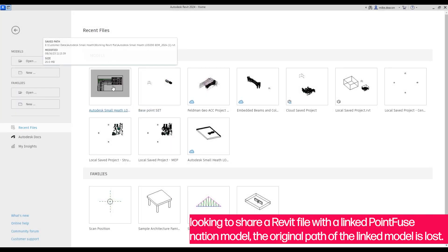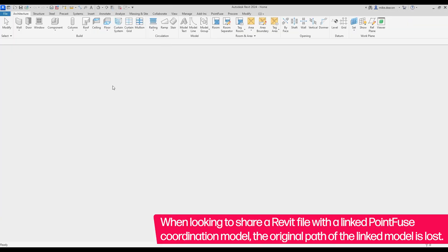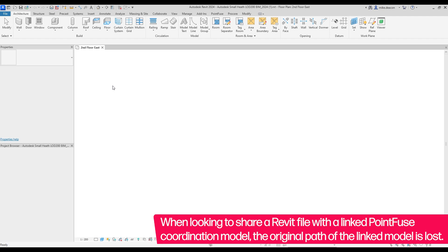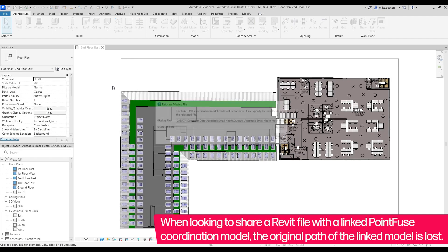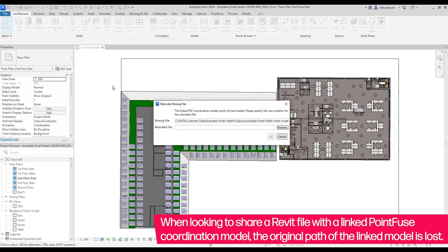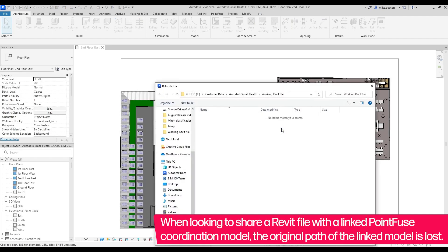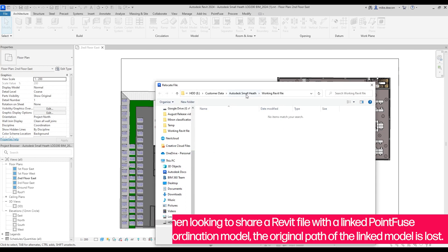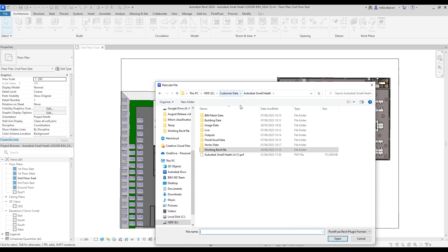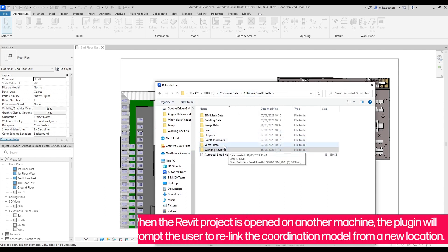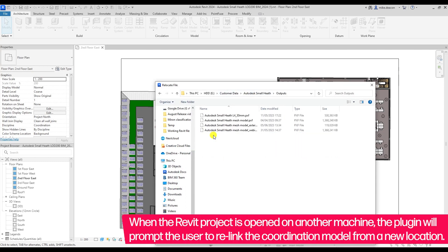When looking to share a Revit file with a linked Pointfuse coordination model, the original path of the linked model is lost. When the Revit project is opened on another machine, the plugin will therefore prompt the user to relink the coordination model from a new location.